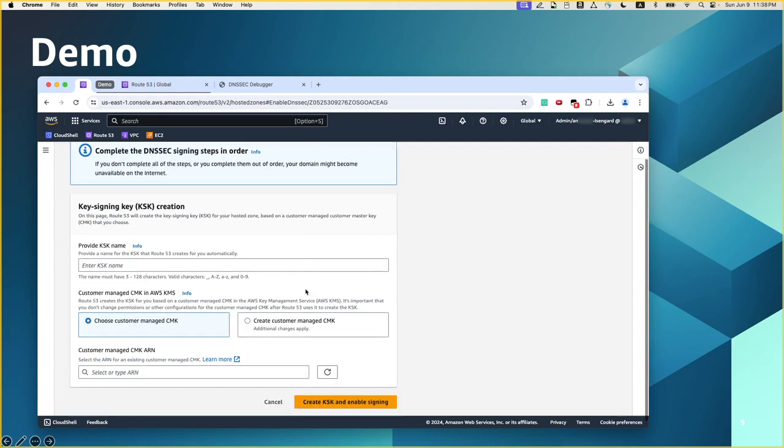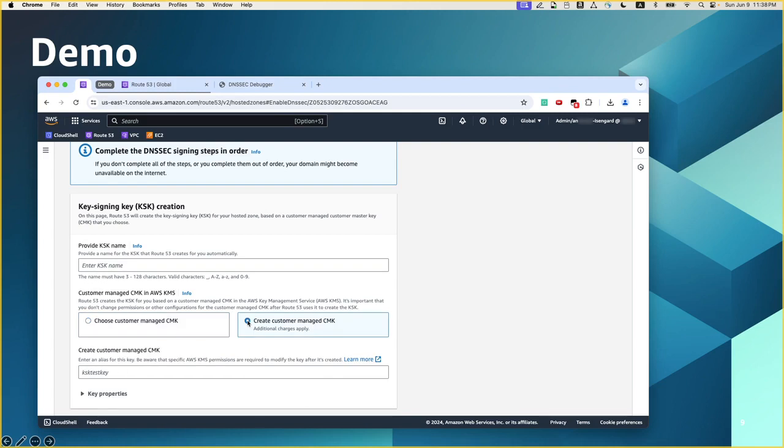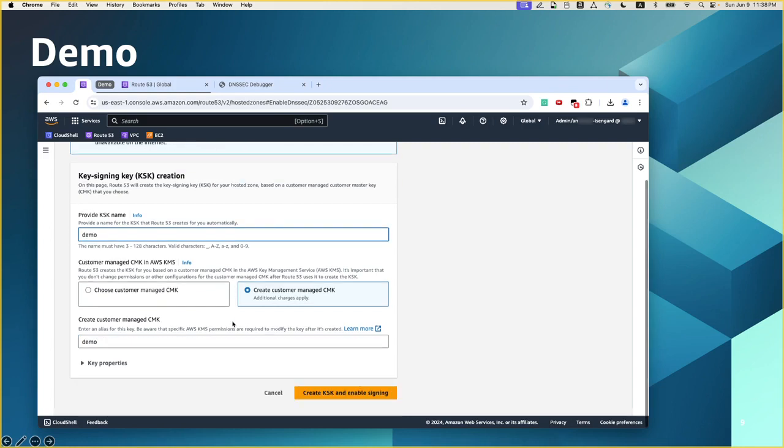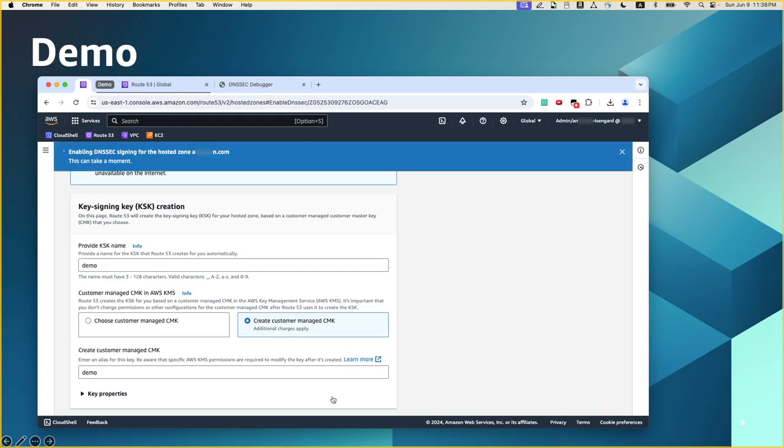You see, the first thing we need to create a key signing key. And in order to create a key signing key for this zone, we need to use a customer managed key or CMK. So here I can use an existing CMK or I can create a new one. For this demo, I'm going to create a new one and I will give it a name. And then click create KSK and enable signing.